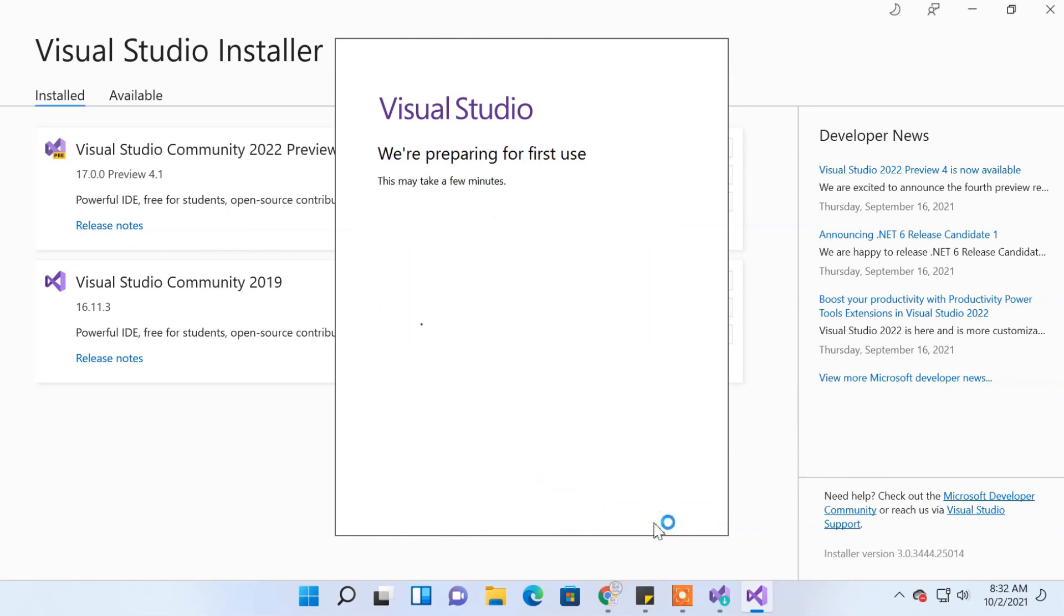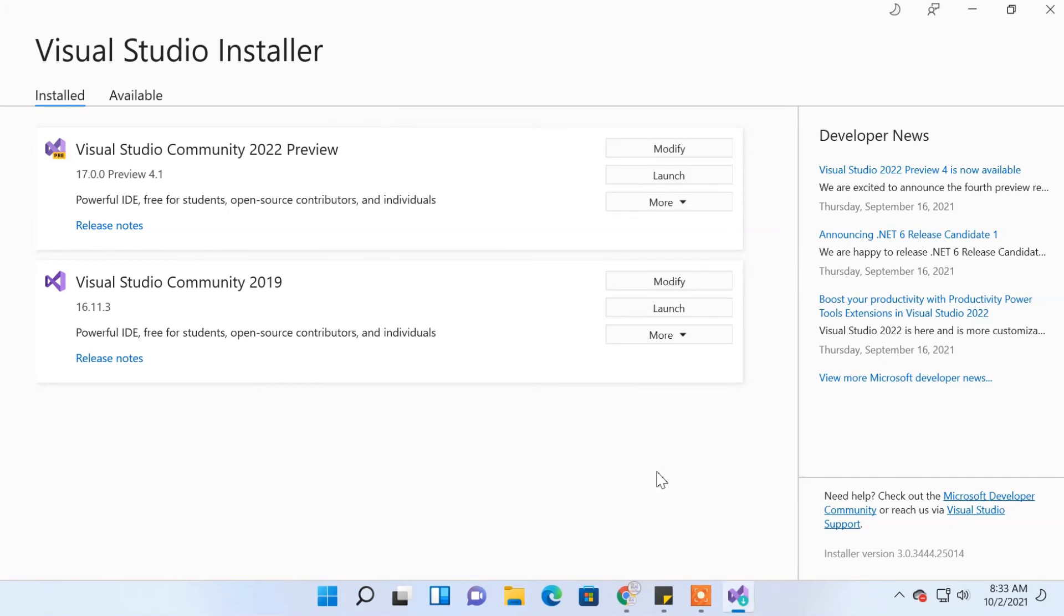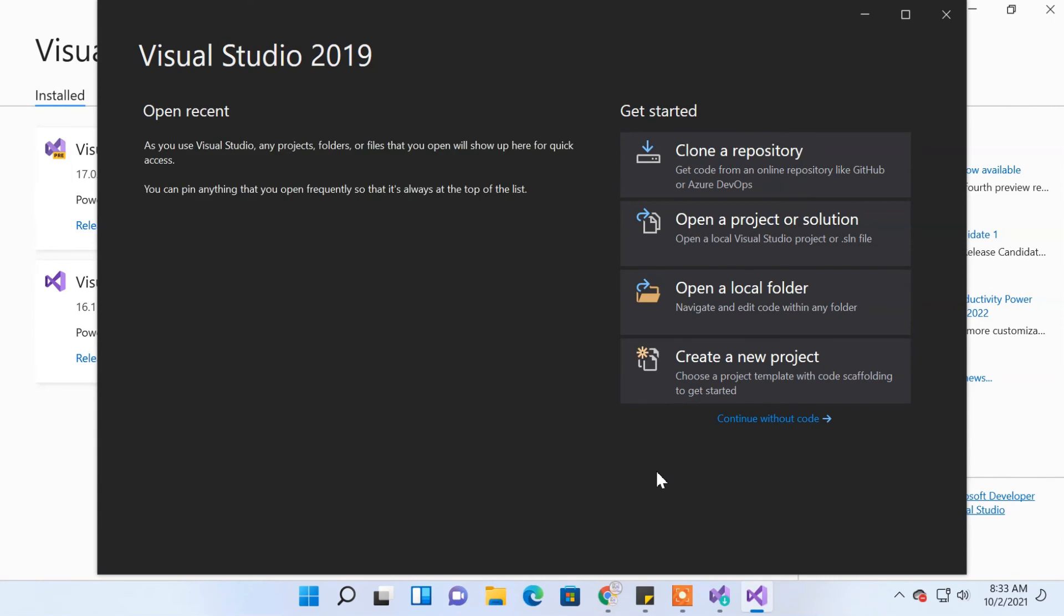We're ready to go! If you have any problems with installation, please comment or read our post on how to install Visual Studio at codelo.com (link in description). In the next video, we'll create a new project and write our first program.